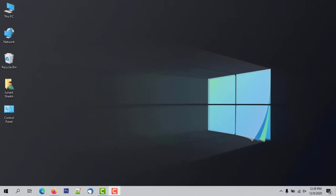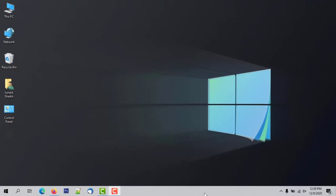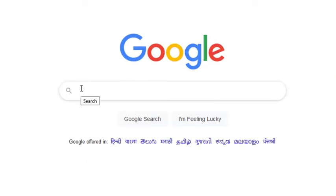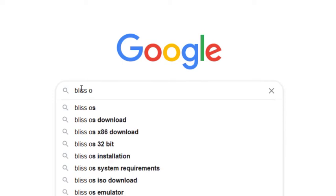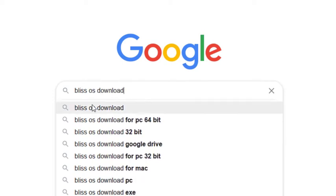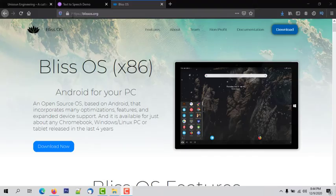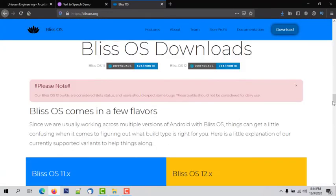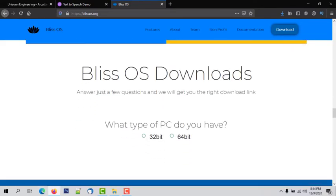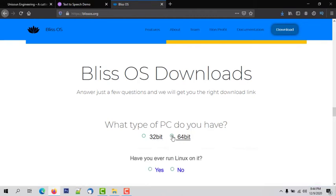The next step is to download the BlissOS ISO file. Open your web browser and search for BlissOS ISO download in Google. Click on the first result which is BlissOS.org. Click on Download Now and you will be moved to the download section. Scroll down and select the operating system architecture based on your system. In my case, my system is 64-bit so I am selecting 64-bit.